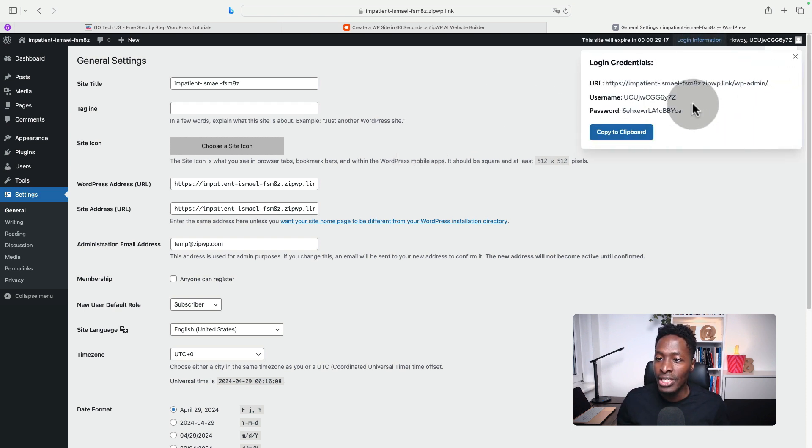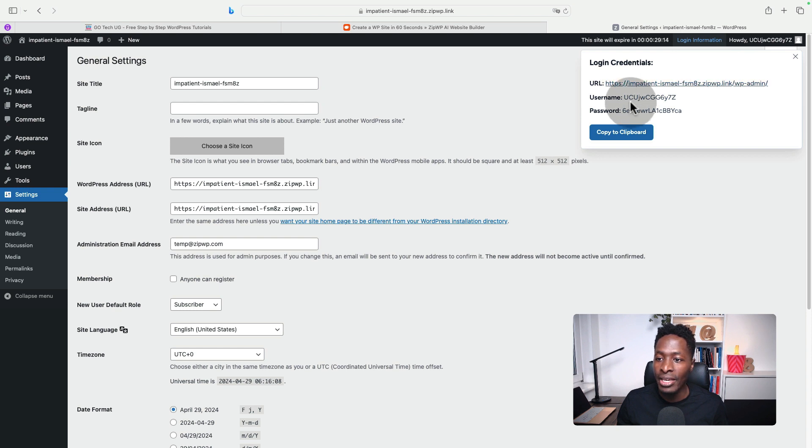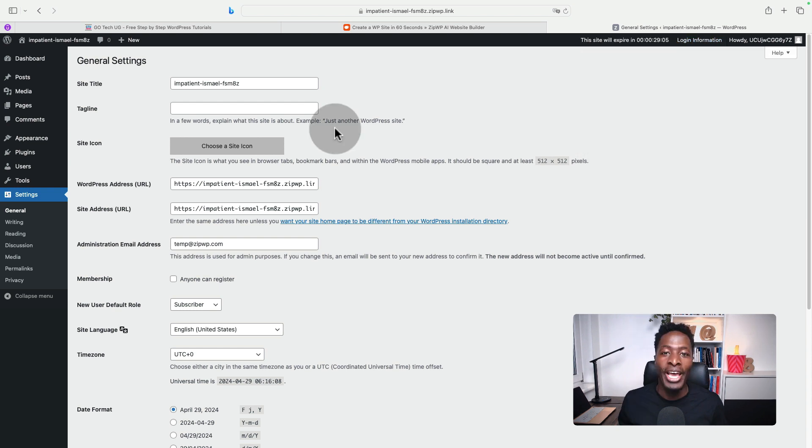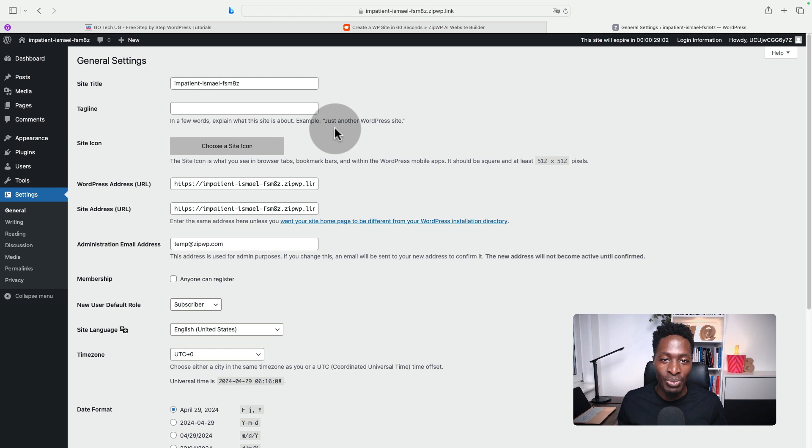You can share the login details with your team members. This is the admin link, this is the password, the username, and anyone elsewhere can access this website.